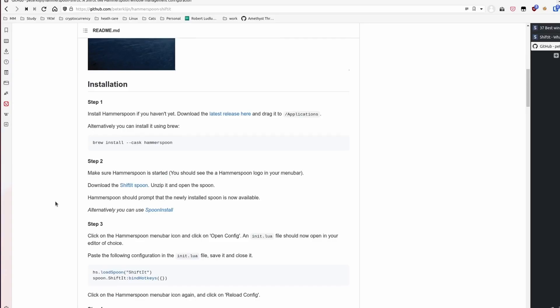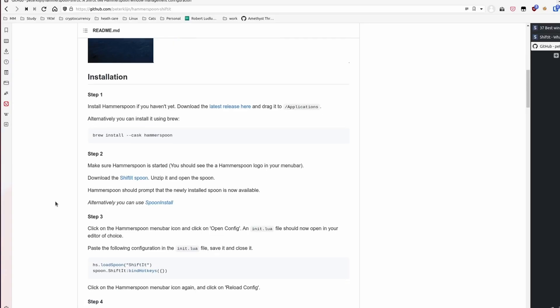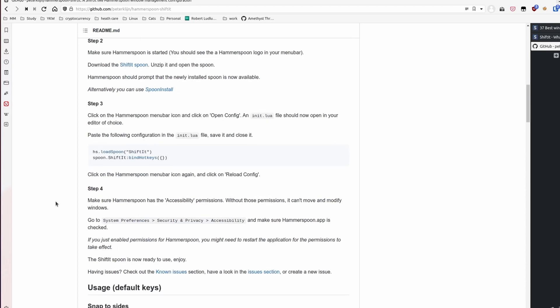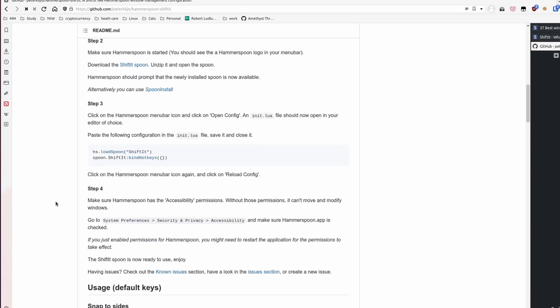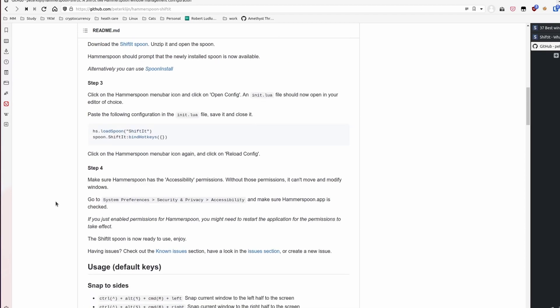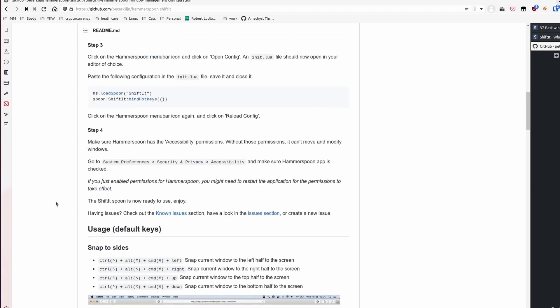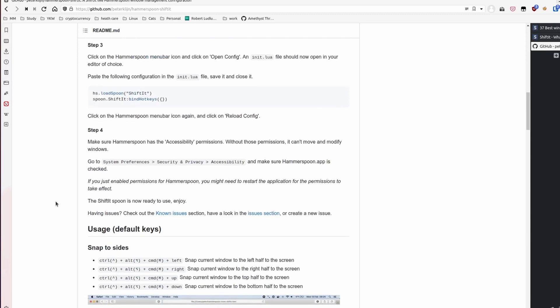I followed that wiki and had it installed. Overall, it is quite easy to do. First, install Hammerspoon using Homebrew. Then, download the spoon file from the project's GitHub page. Double click on the unzipped file. Paste some lines into Hammerspoon's init file. And finally, reload the config.